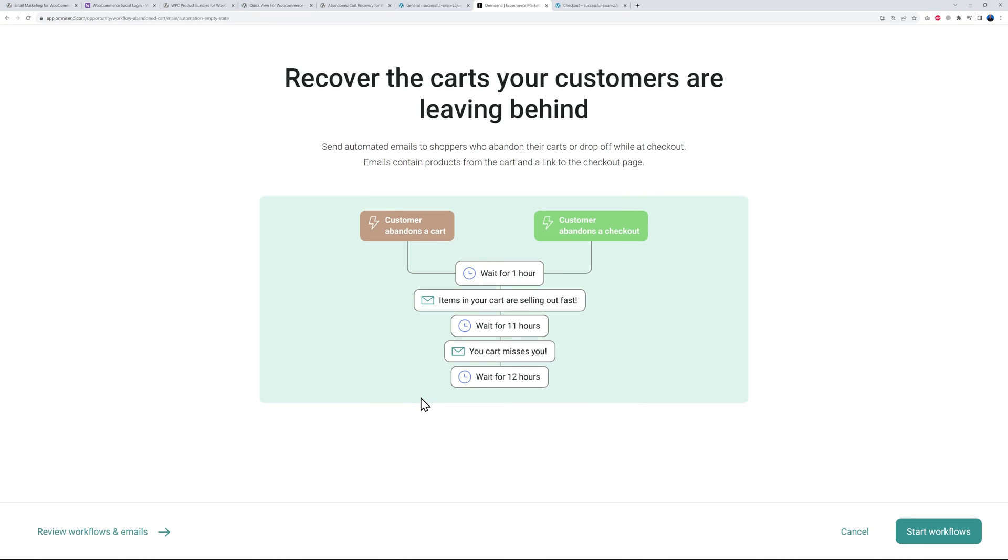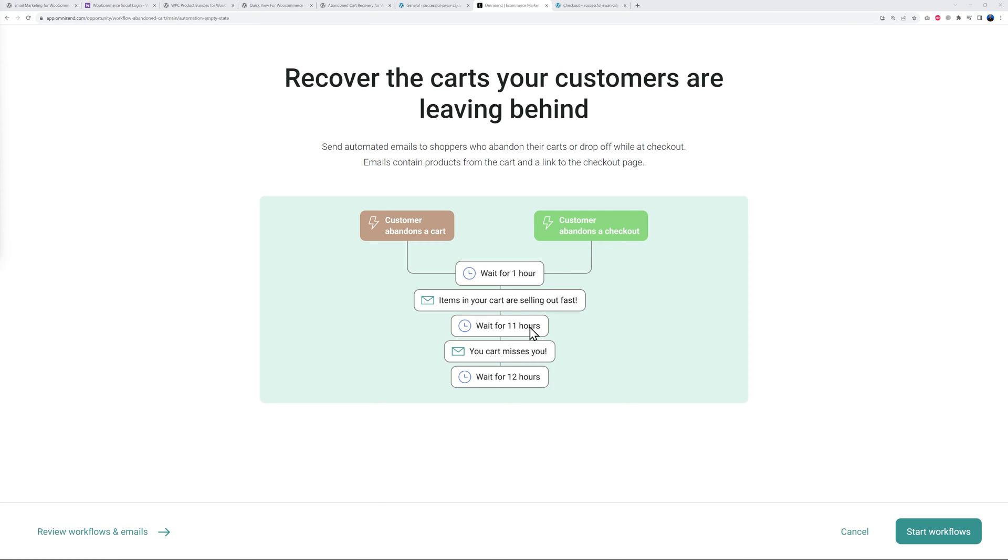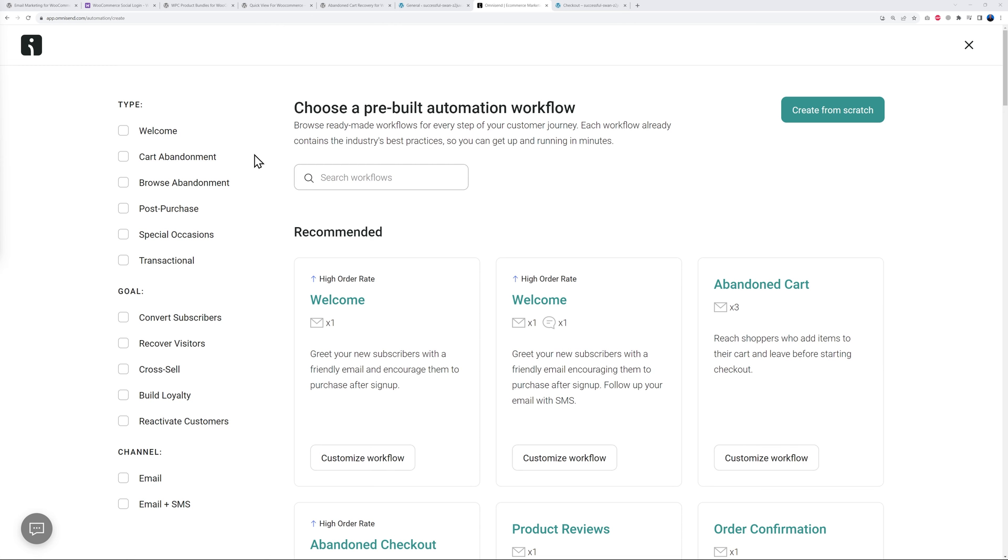Now we can set up our automation, which is called workflows. Just to give an example, we could have an abandoned cart recovery. When customers abandon the cart, we wait for an hour and then we send an email: 'items in your cart are selling out fast.' That's the reminder. Then we wait 11 hours, and if you don't hear back from them they'll get another email: 'your cart misses you.' Then we wait another 12 hours and we can take more actions. All of this is automated.